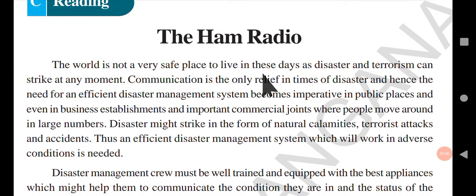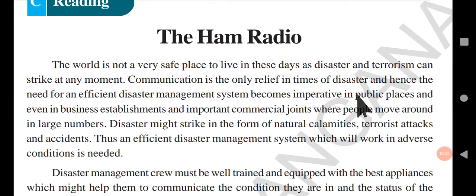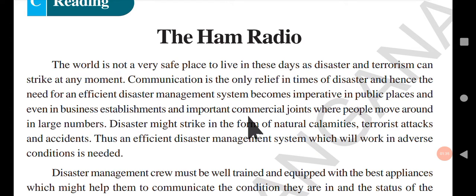The world is not a very safe place to live in these days as disaster and terrorism can strike at any moment. Communication is the only relief in times of disaster, and hence the need for an efficient disaster management system becomes imperative in public places and even in business establishments and important commercial joints where people move around in large numbers.